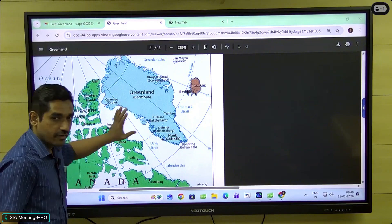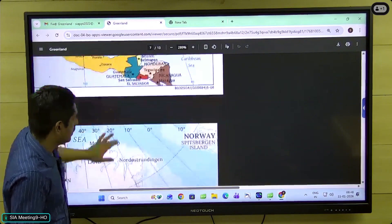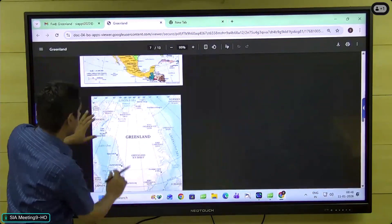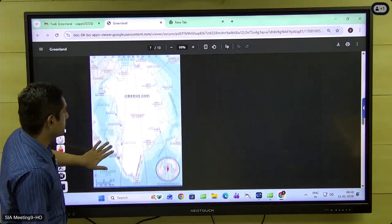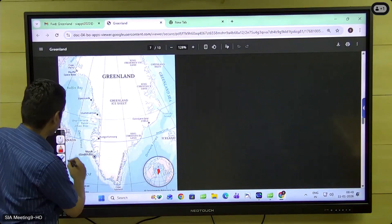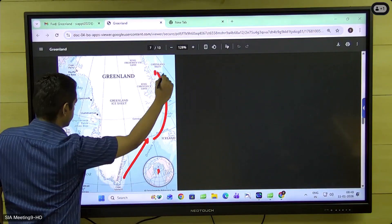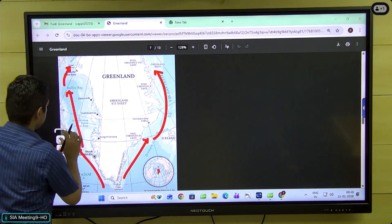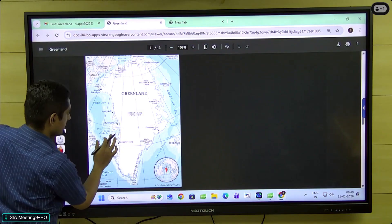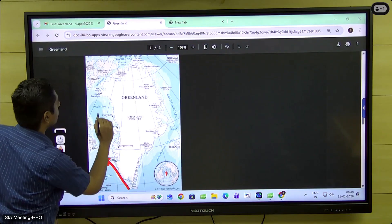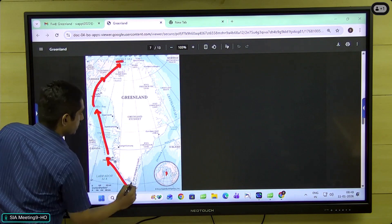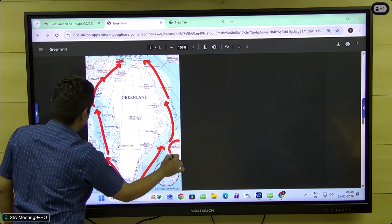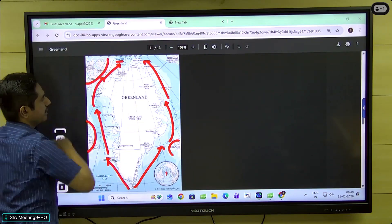Now we'll look at the same island in a different perspective to confirm our understanding of water passages. We have the Denmark Strait going to the Greenland Sea, the Davis Strait to Baffin Bay, and the Nares Strait travelling to Lincoln Sea. So you have two such water passages surrounding Greenland. You have Iceland here, Baffin Island here, and then the Ellesmere Island of Canada.